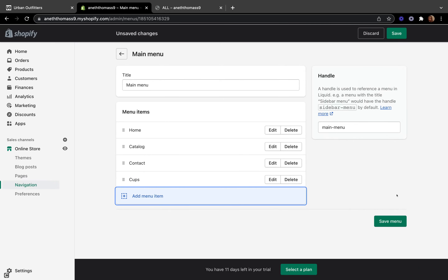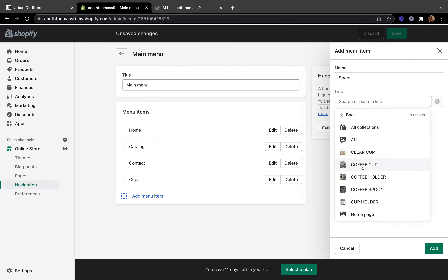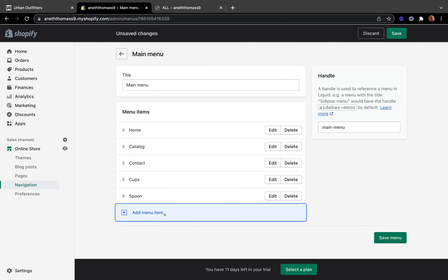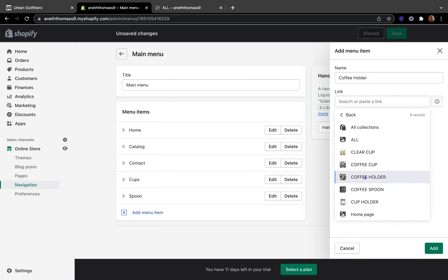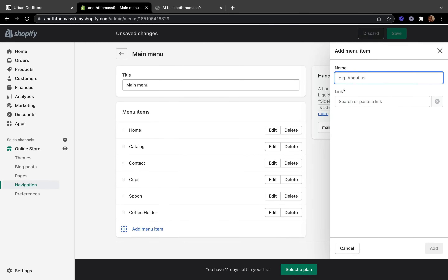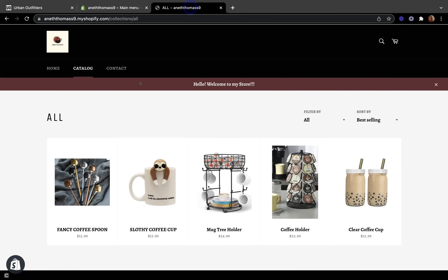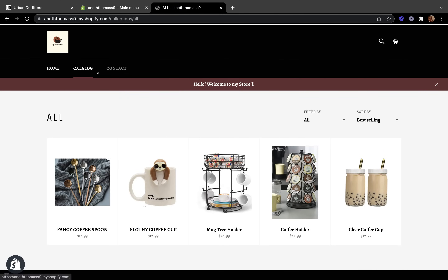Click Add, and now my first menu item has been added. I'm going to add another one called 'Spoon', link it to the Collection 'Coffee Spoons', and click Add. You can add as many menu items as you want. I'm going to add another one called 'Coffee Holder', link it to the Collection 'Coffee Holders'. Once you've added all your main menu items, click Save, then go back and refresh your store to see the changes.